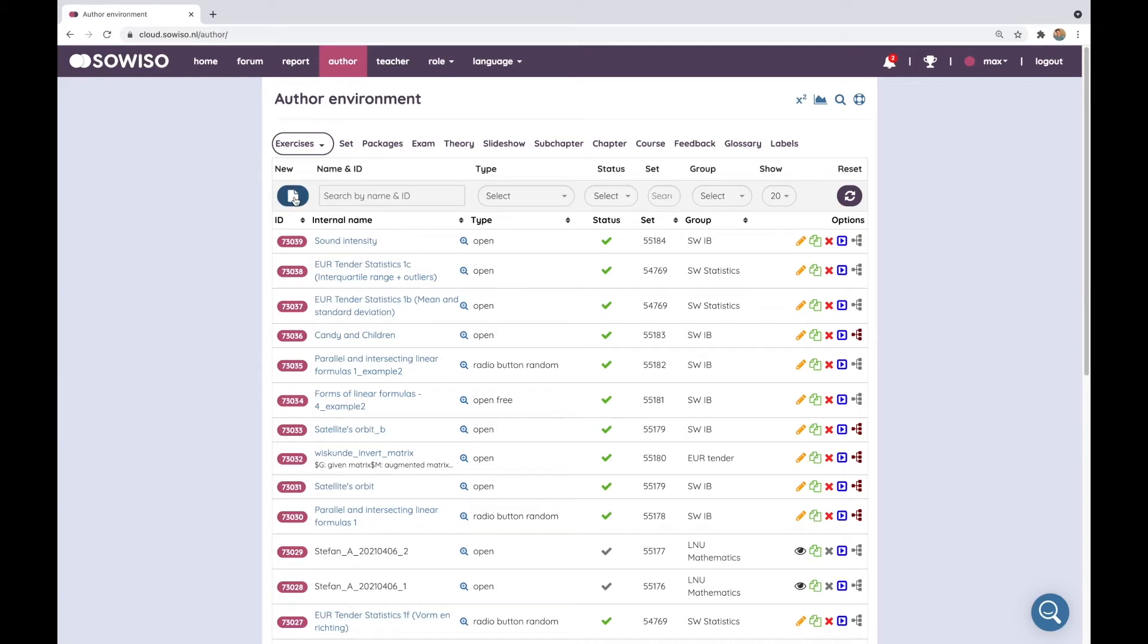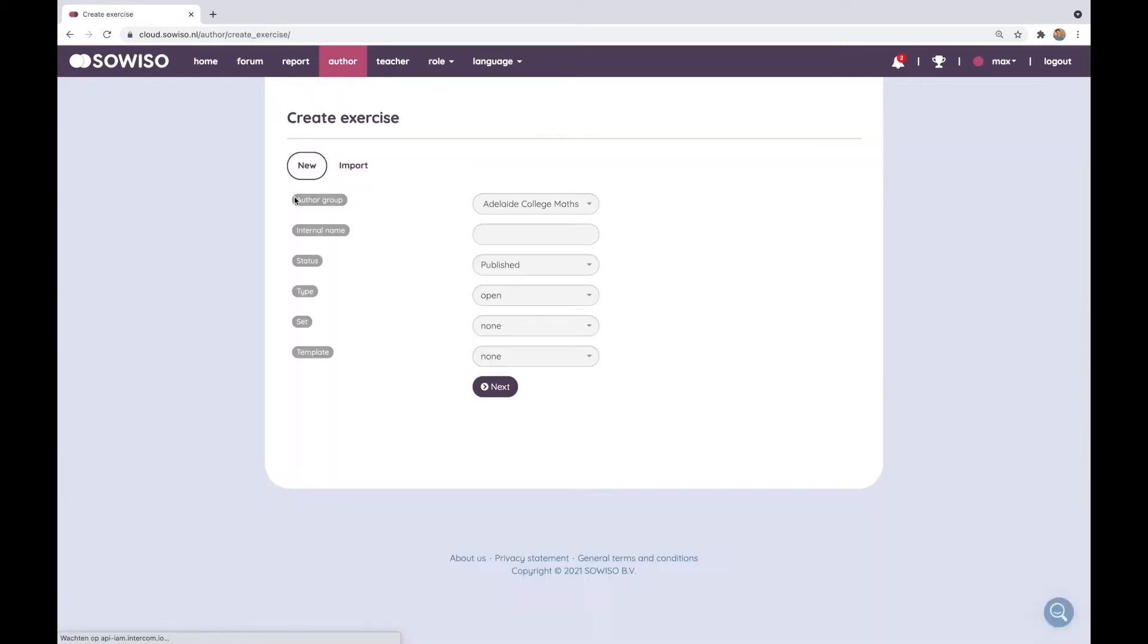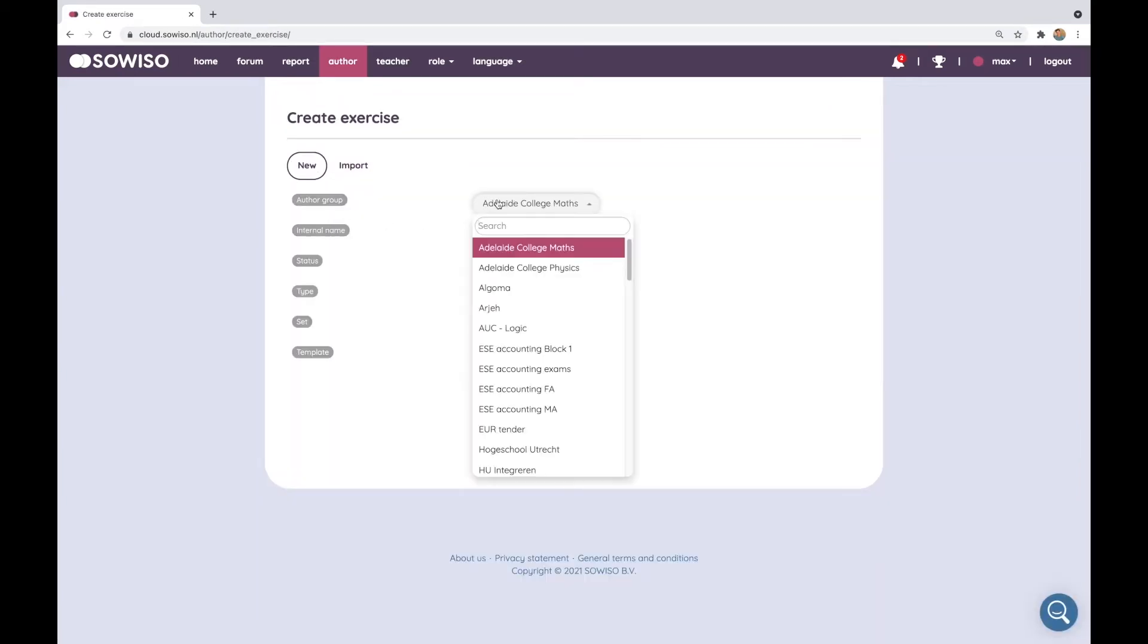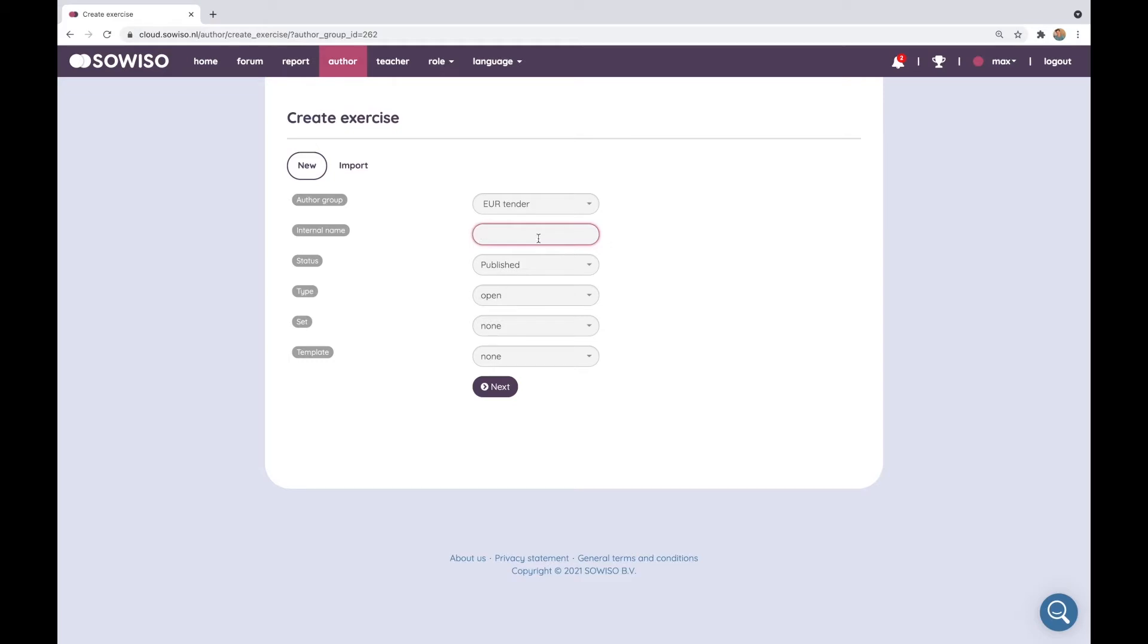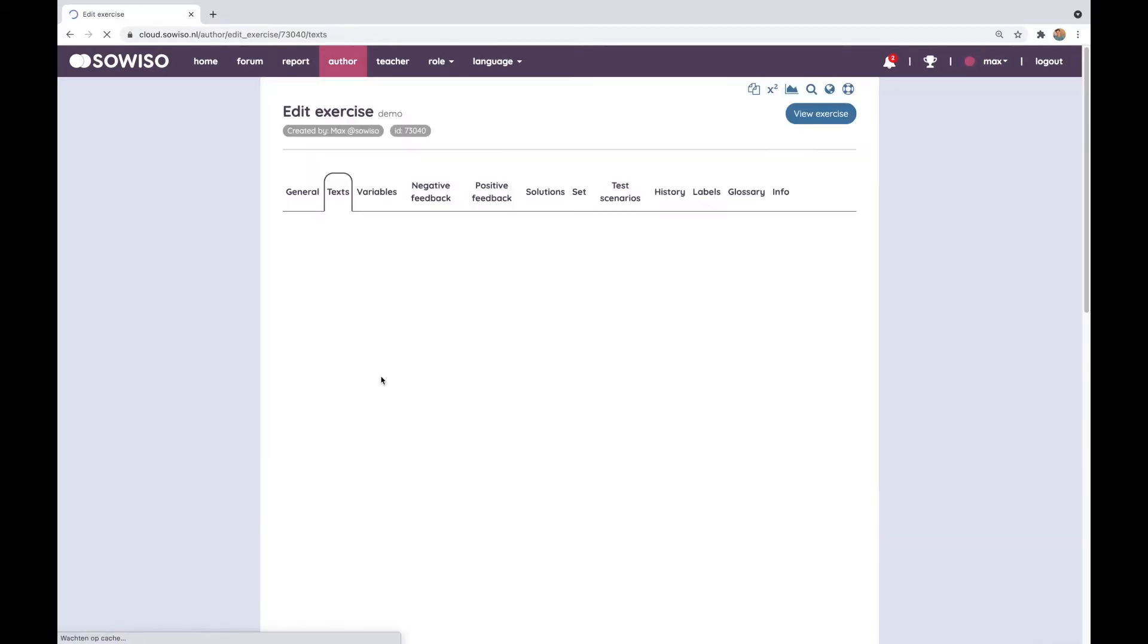I'll start by the exercise. With the exercise I'll create a new one and I'll start with exercise type open which is for mathematical expressions. I'll give it a name and continue.